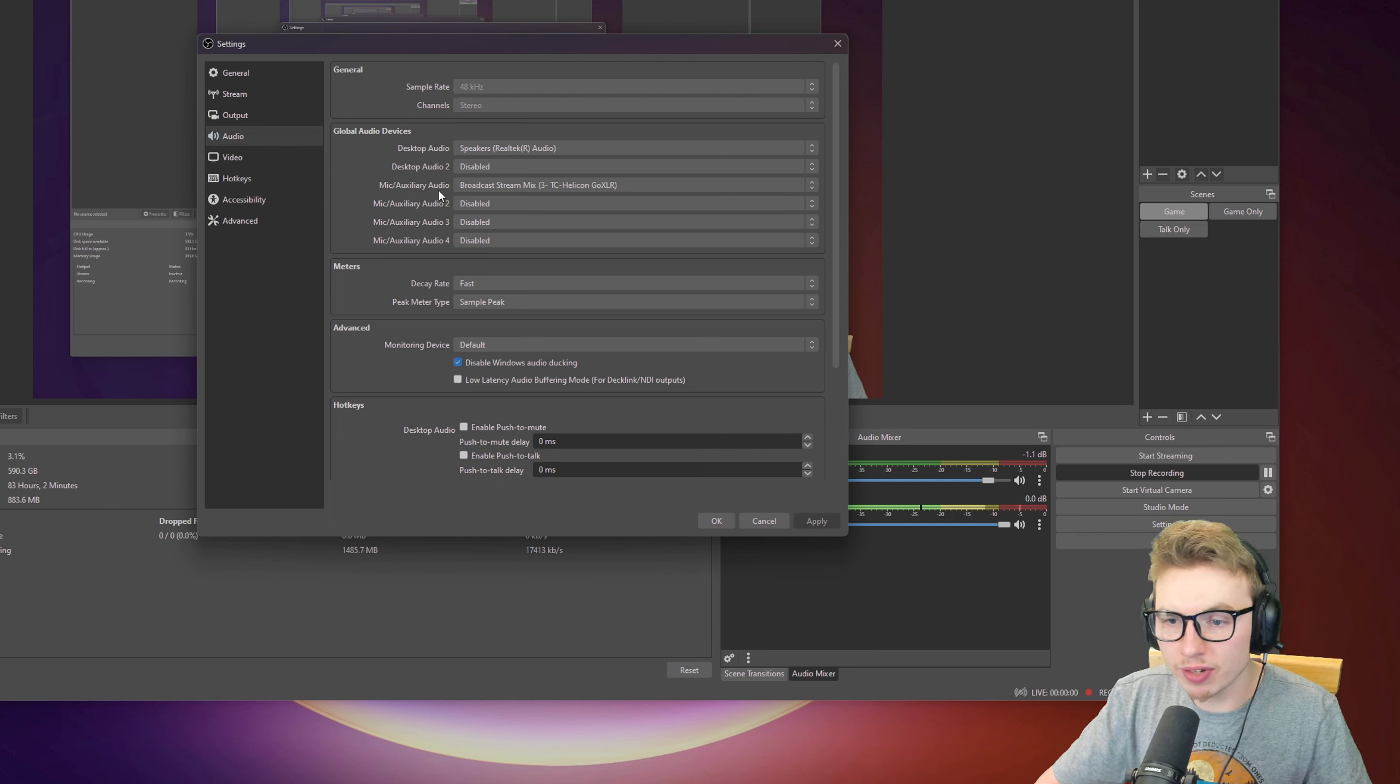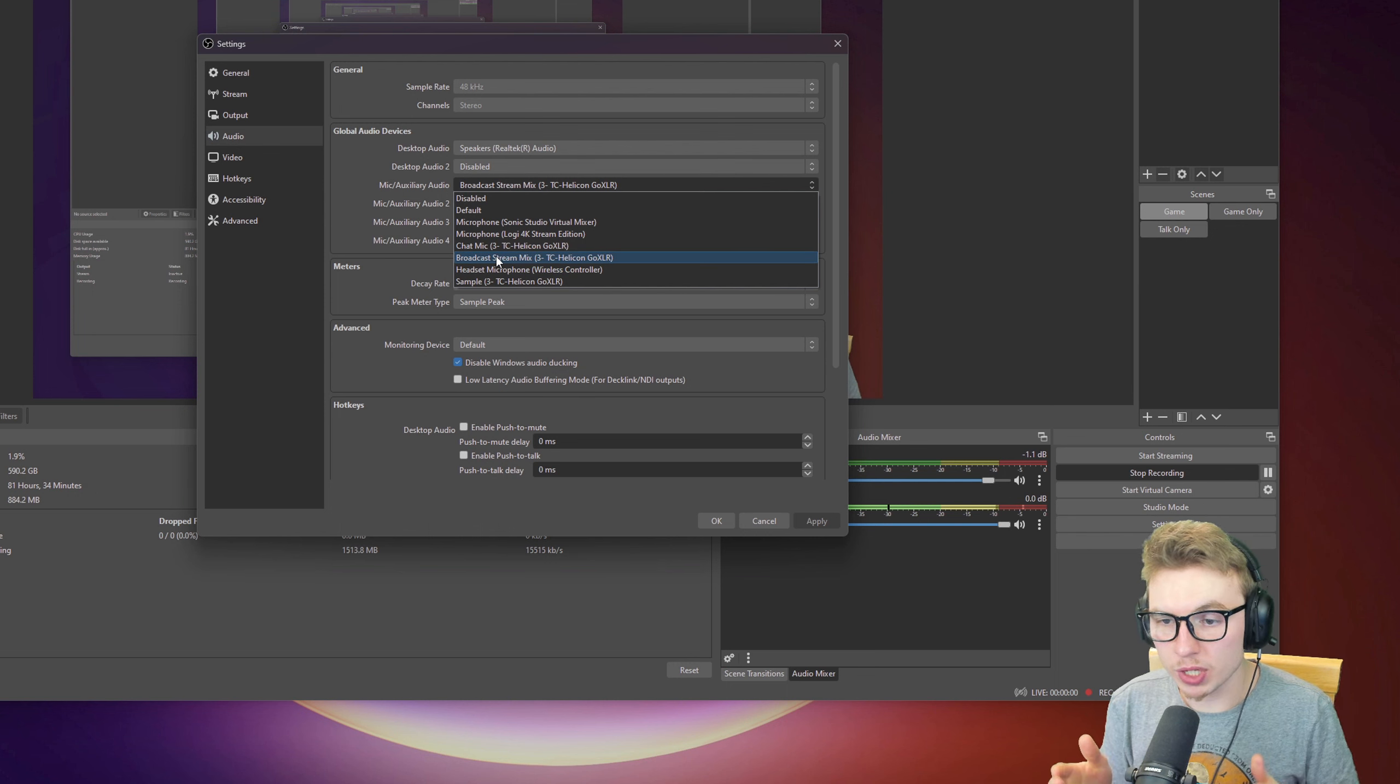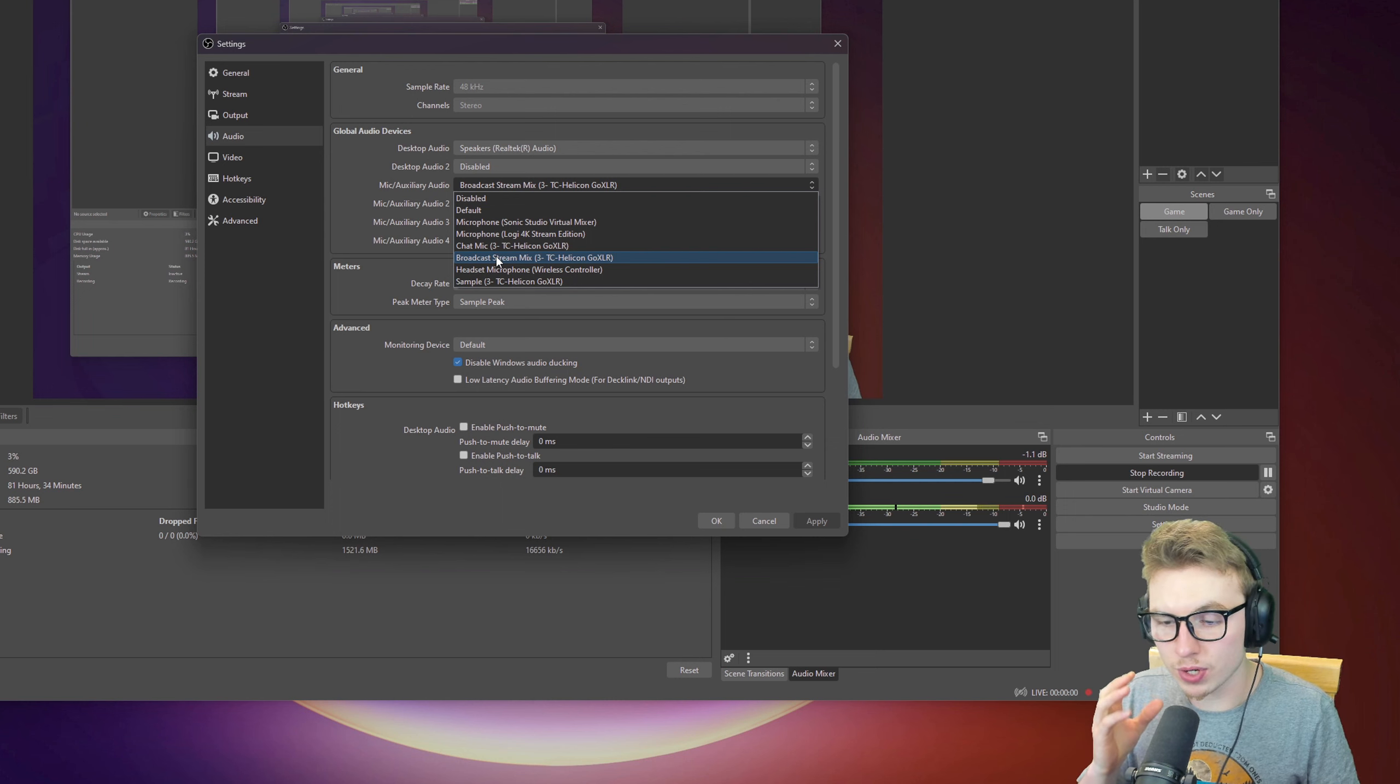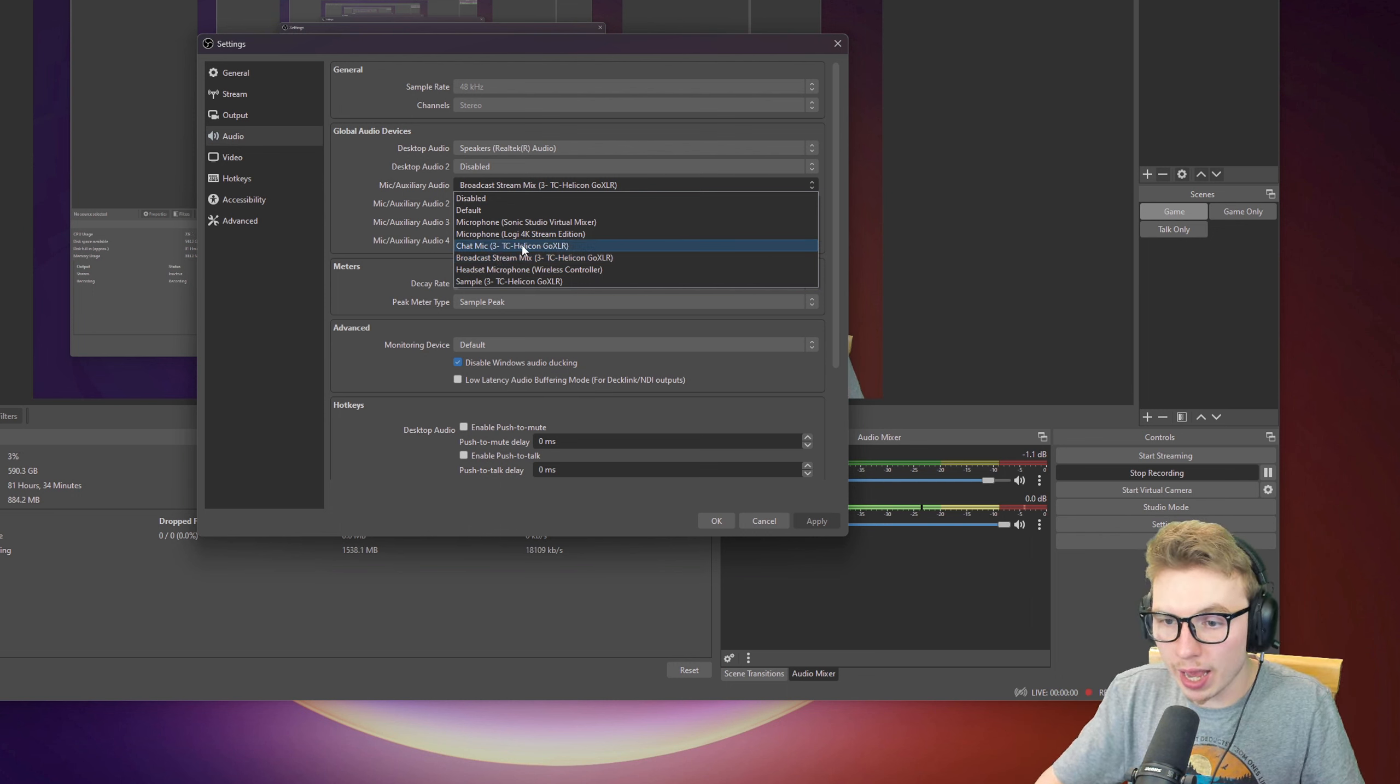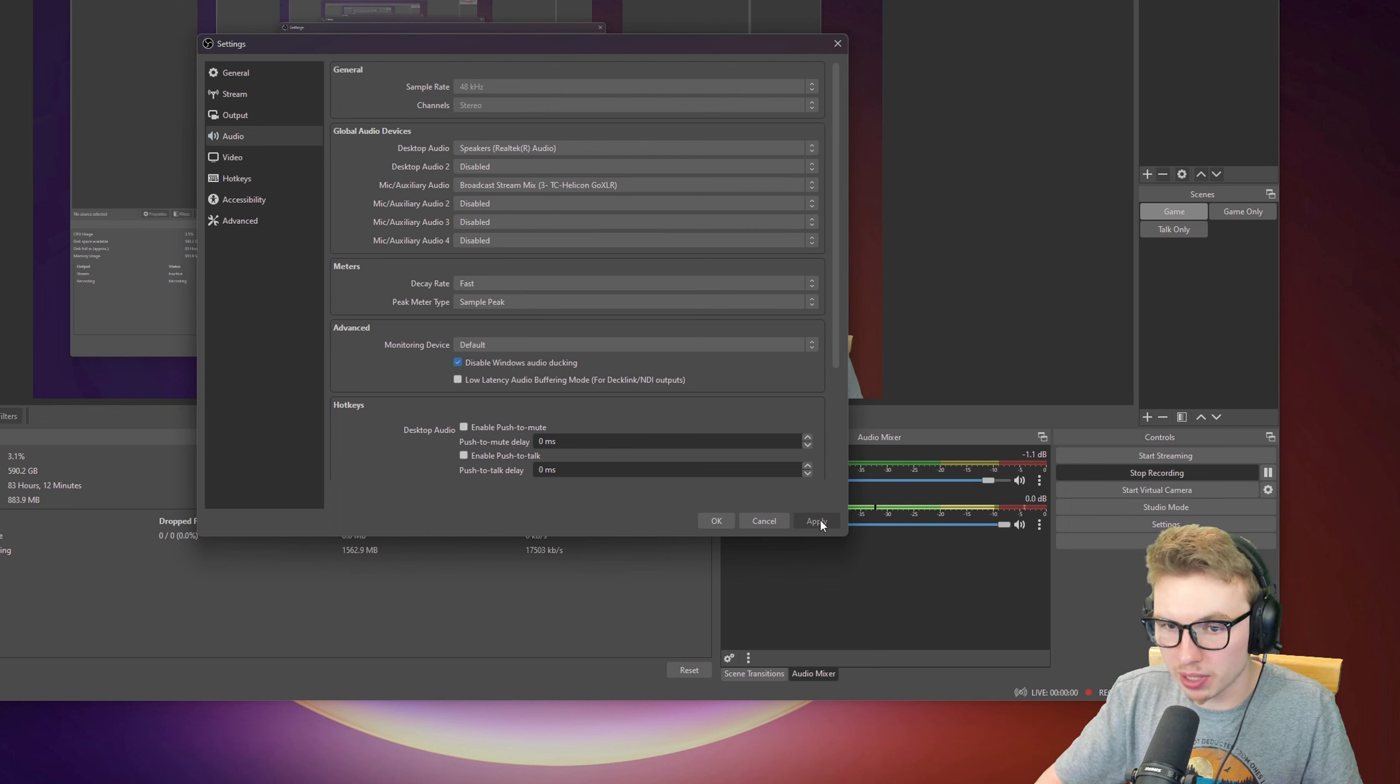With Mic Auxiliary Audio, you put your microphone in here. I have my Broadcast Stream Mix, which is my Shure microphone. But whatever you have, whether it is headphones microphone, or you have a built microphone, or even webcam microphone, you pick whatever you have, and then click on Apply.